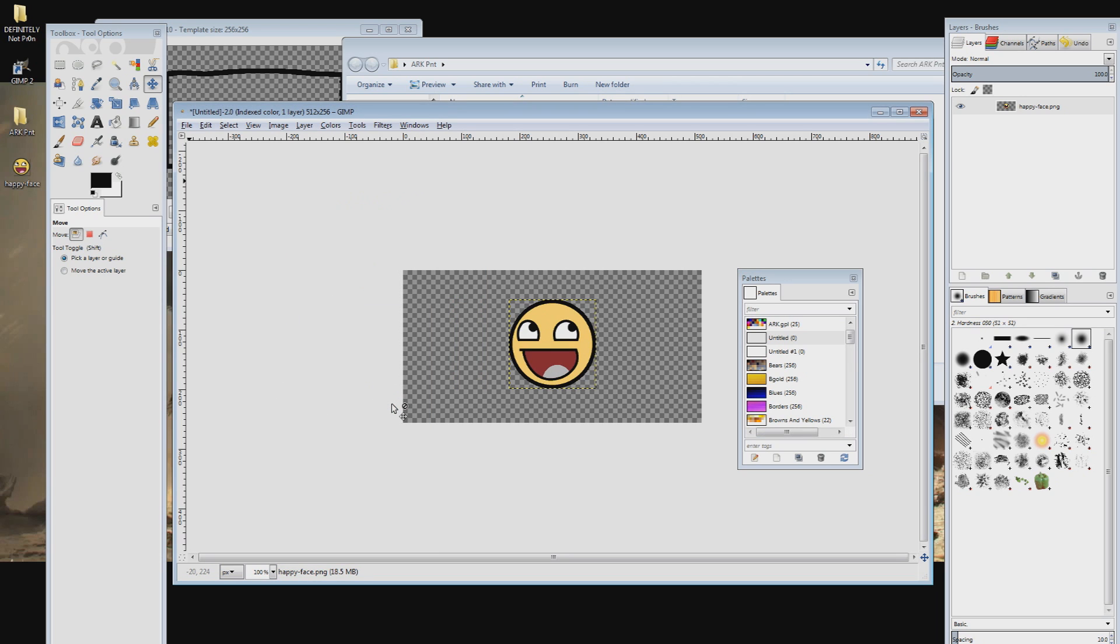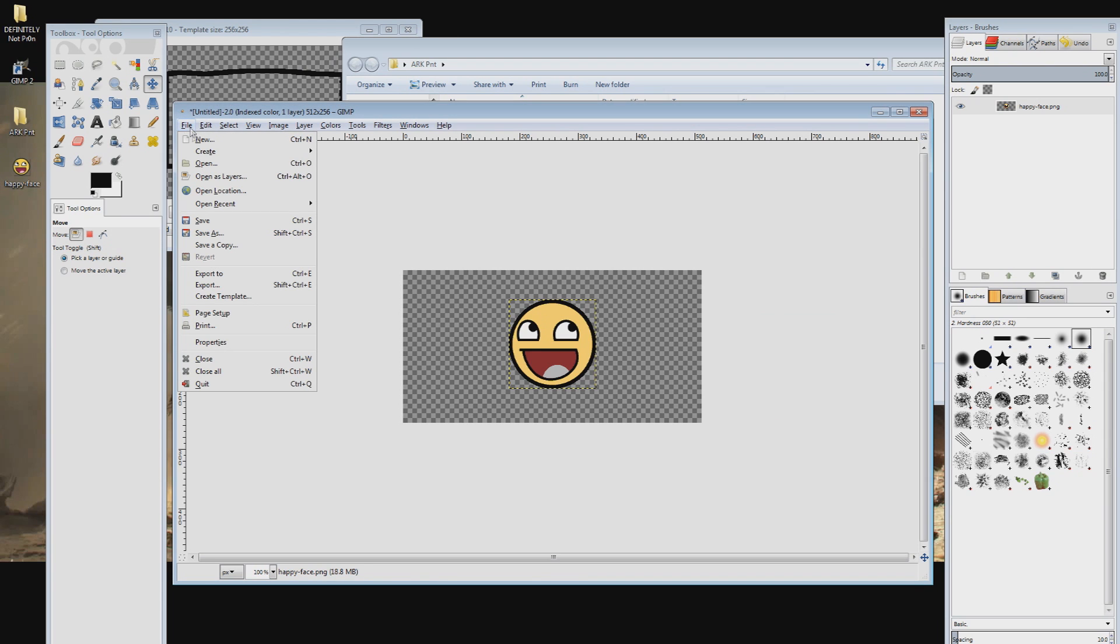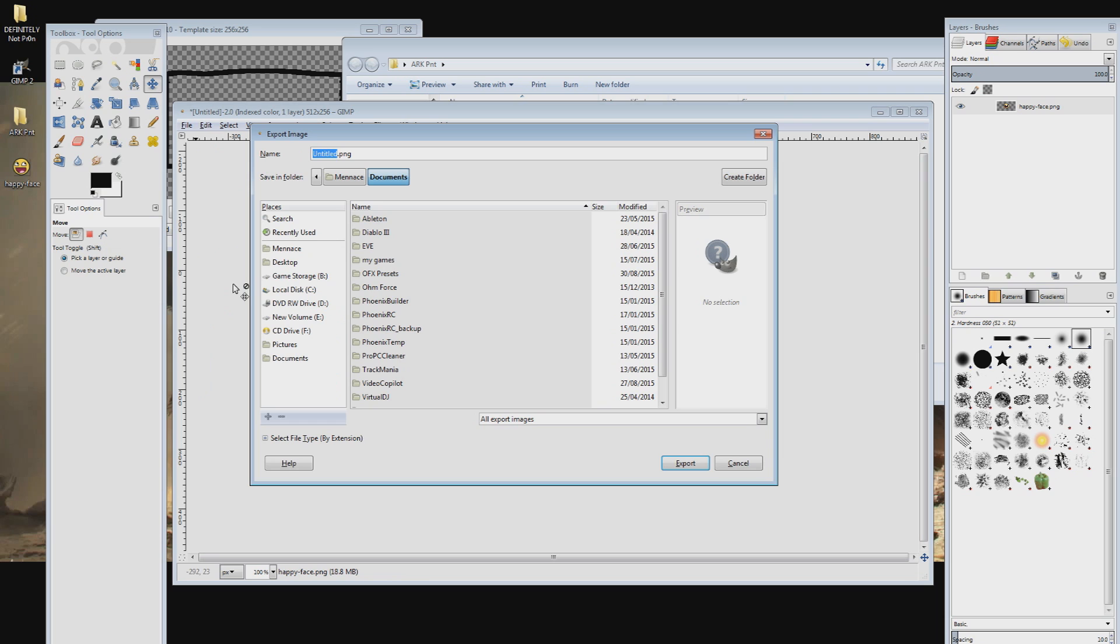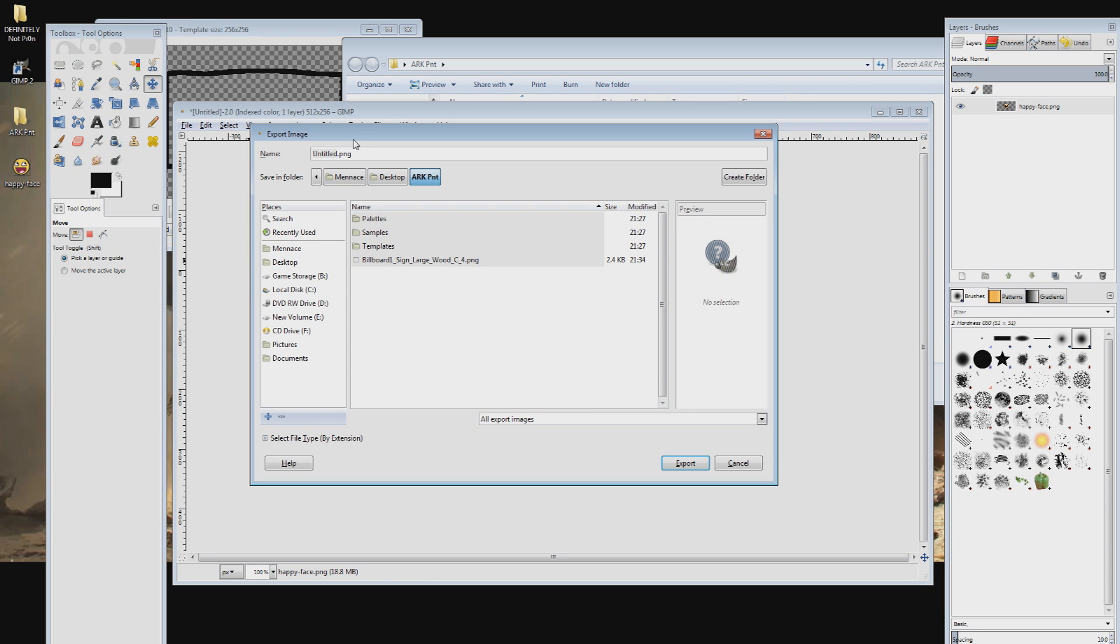This will then convert the current image to the correct color scheme. Now we need to change the image back to the correct size. To do this we need to export the image by opening the file menu and clicking export. Make sure the file type is PNG in the drop-down menu at the bottom then export the image.